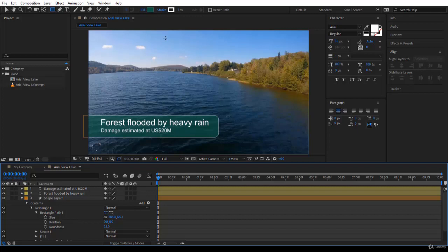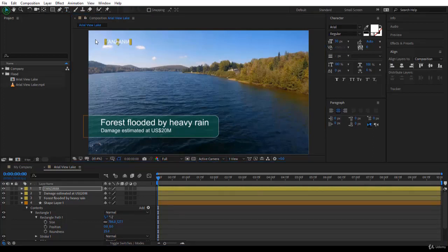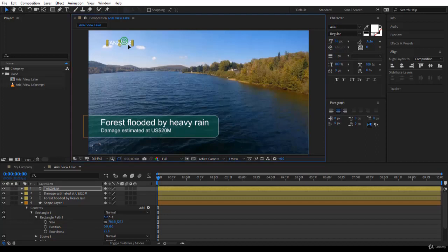Let's go on top here. So we have the place and the time. Usually this is how news go. So I will go for the text tool. Ctrl T. Click and type, for example, Tanzania. Then go for the selection tool. Move it wherever I like.